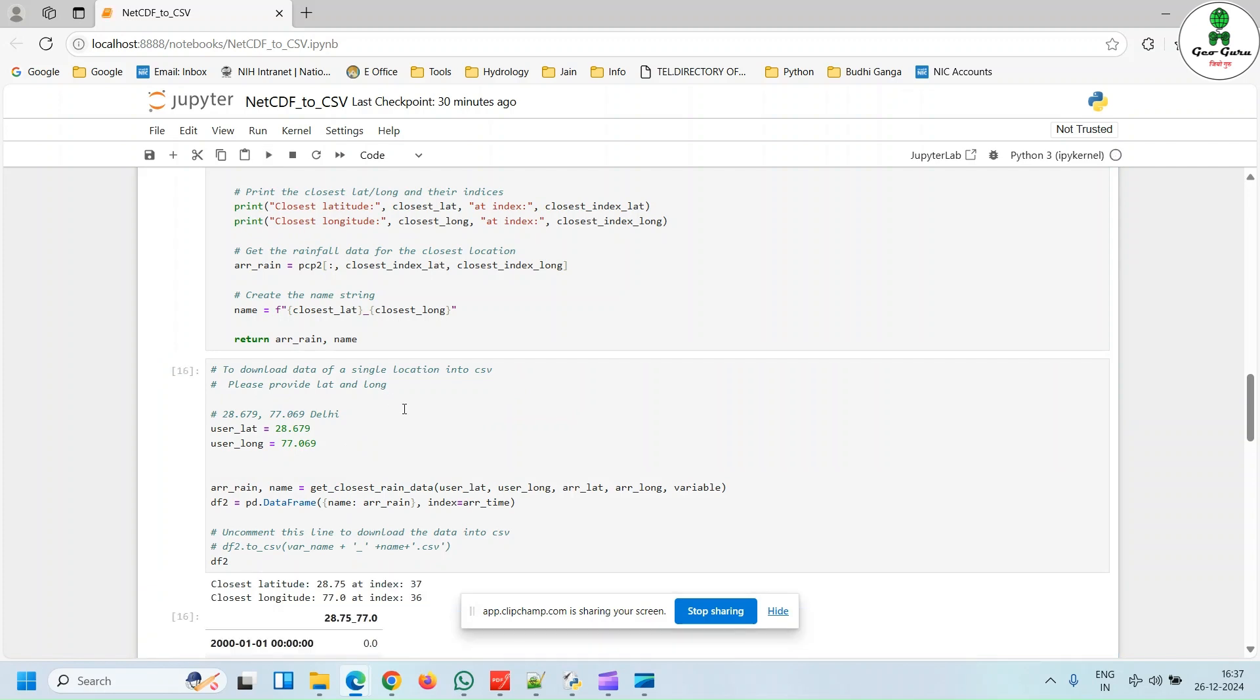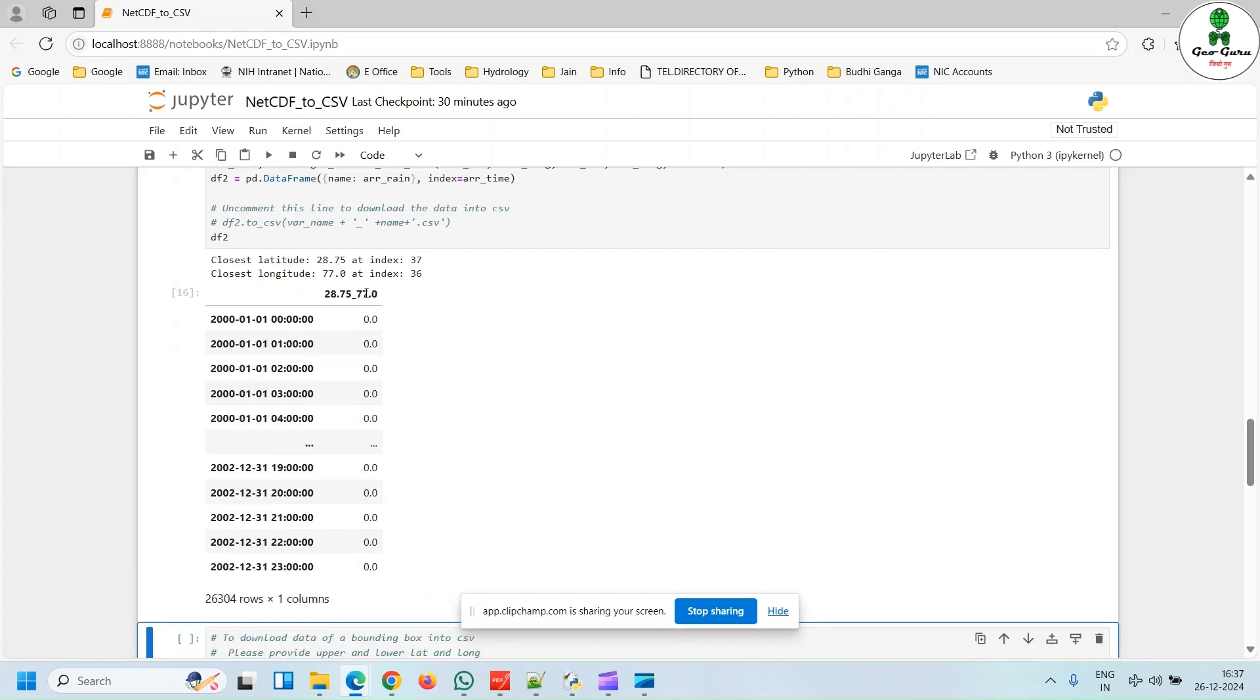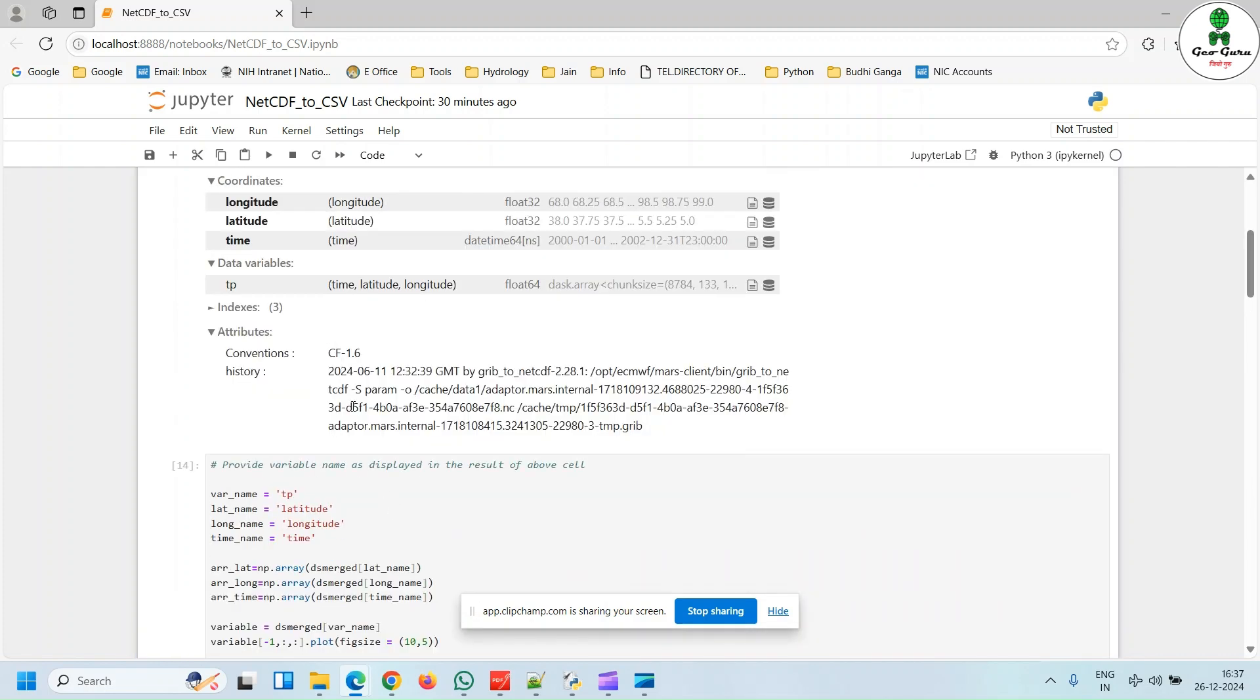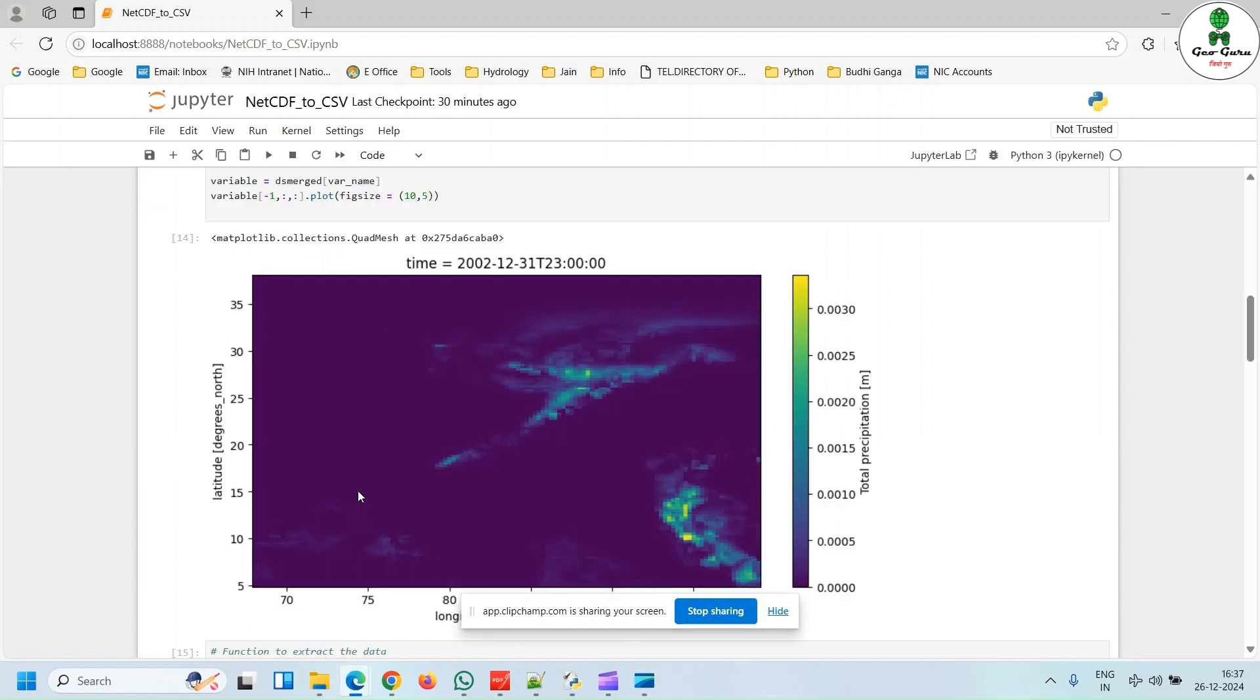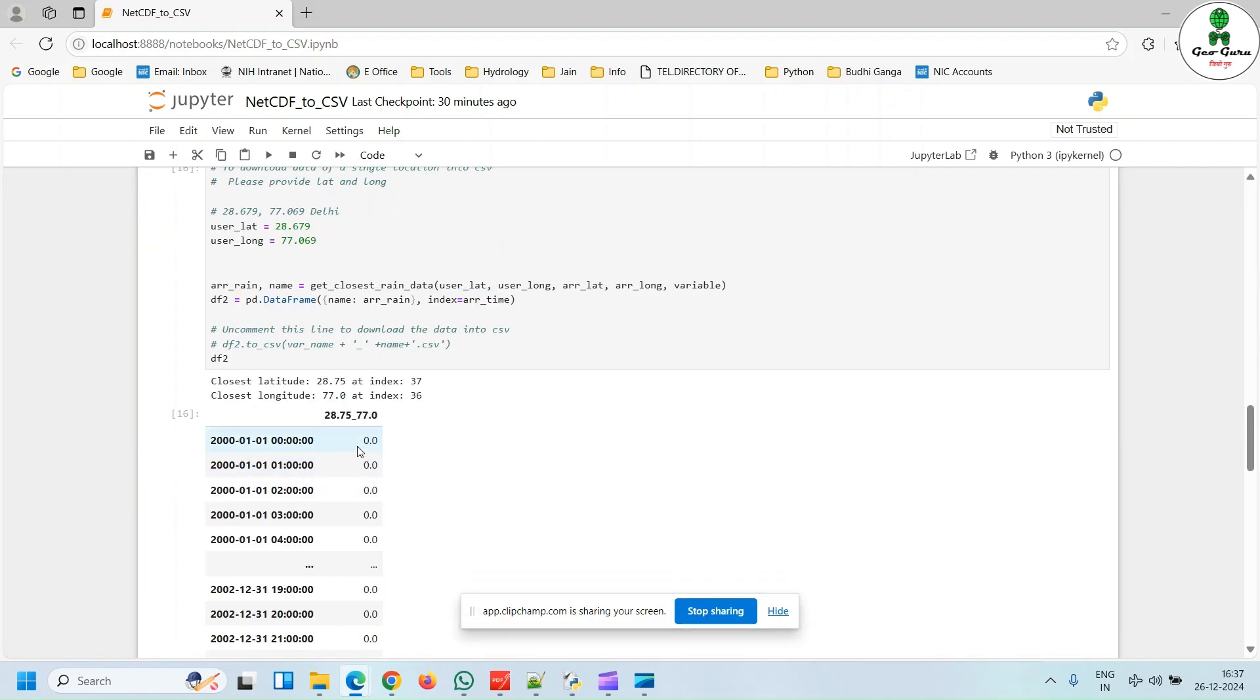Now you can see that it has automatically extracted the dataset. In our case, this is the precipitation dataset we can see, and its unit is in meters and this is the hourly dataset we can see. This is the date of every hour.